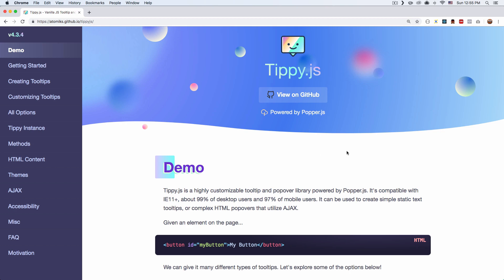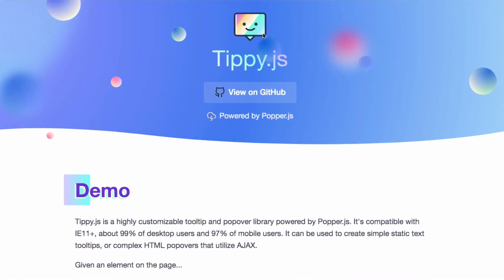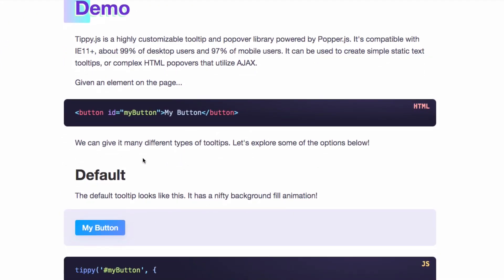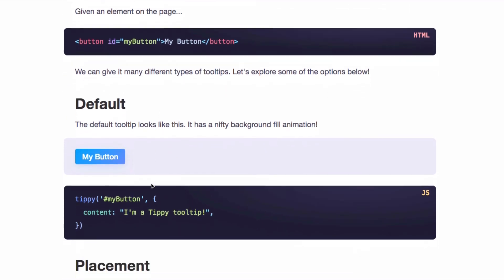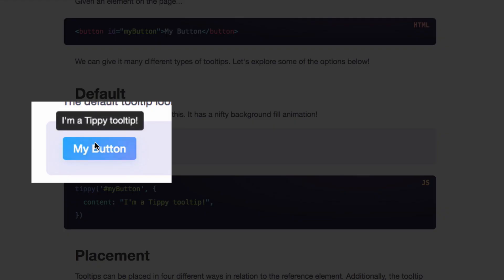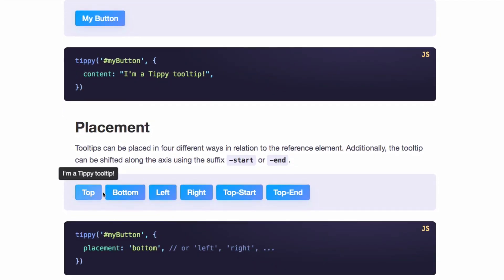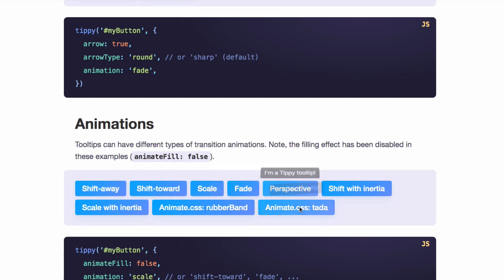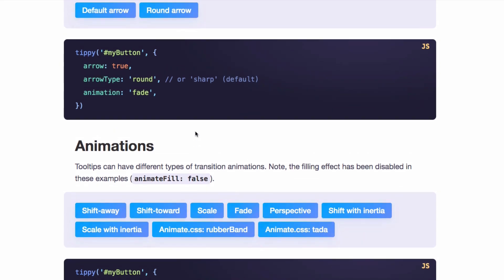It's very easy and you can see here on their home page they have a very cute logo. If you scroll down you'll see some demos and you can see how simple it is. Here is a button for example, and you can add just a little bit of JavaScript and when you hover the button you have a beautiful tooltip with animation and everything. If you keep scrolling down you will see different options like placement, arrows, different animations. So you can keep going on and on and add your own things.